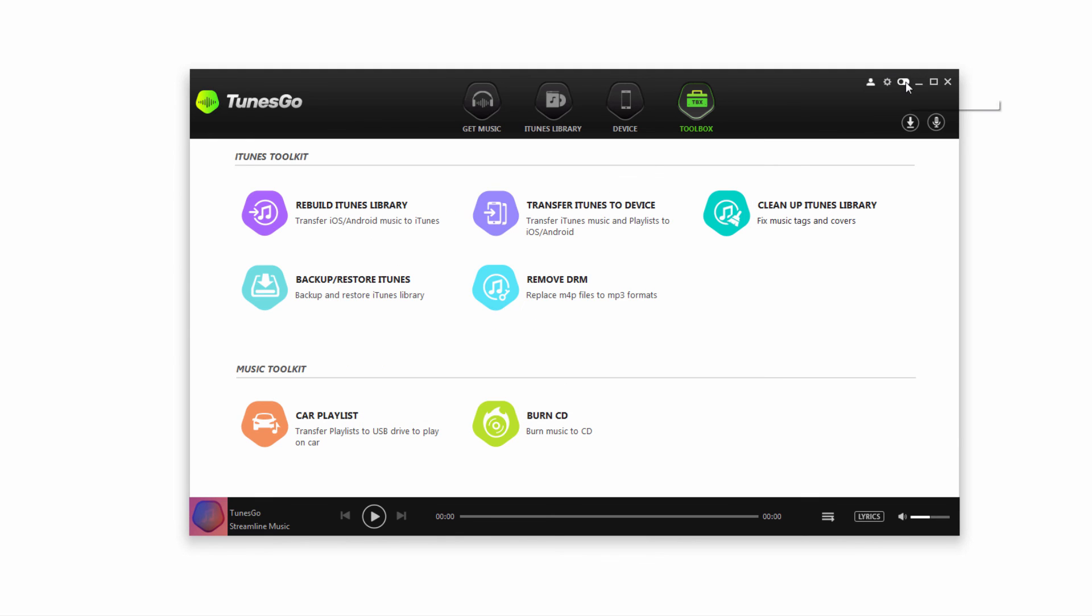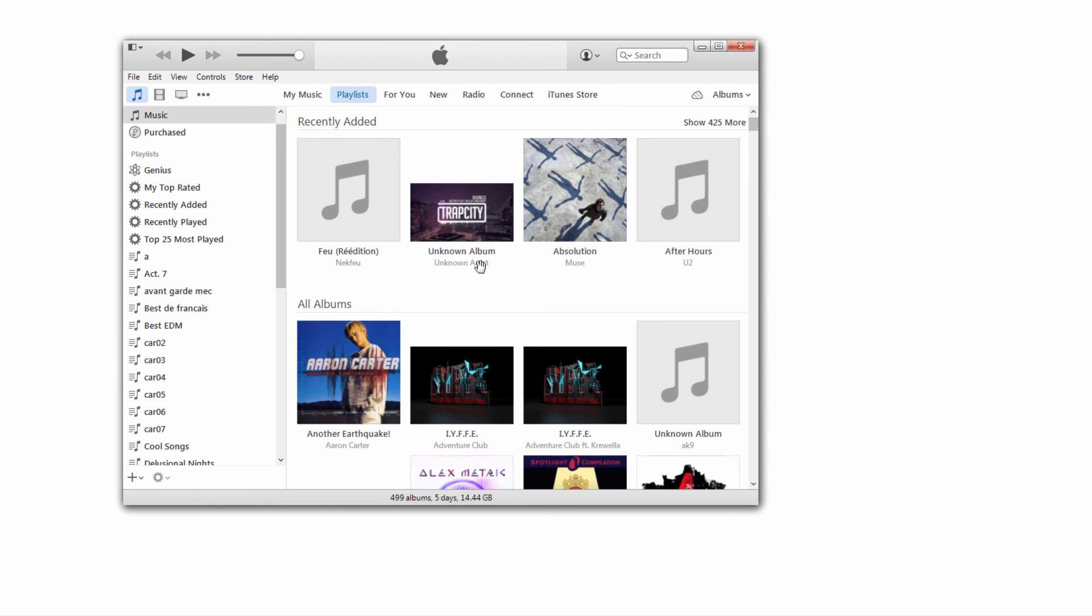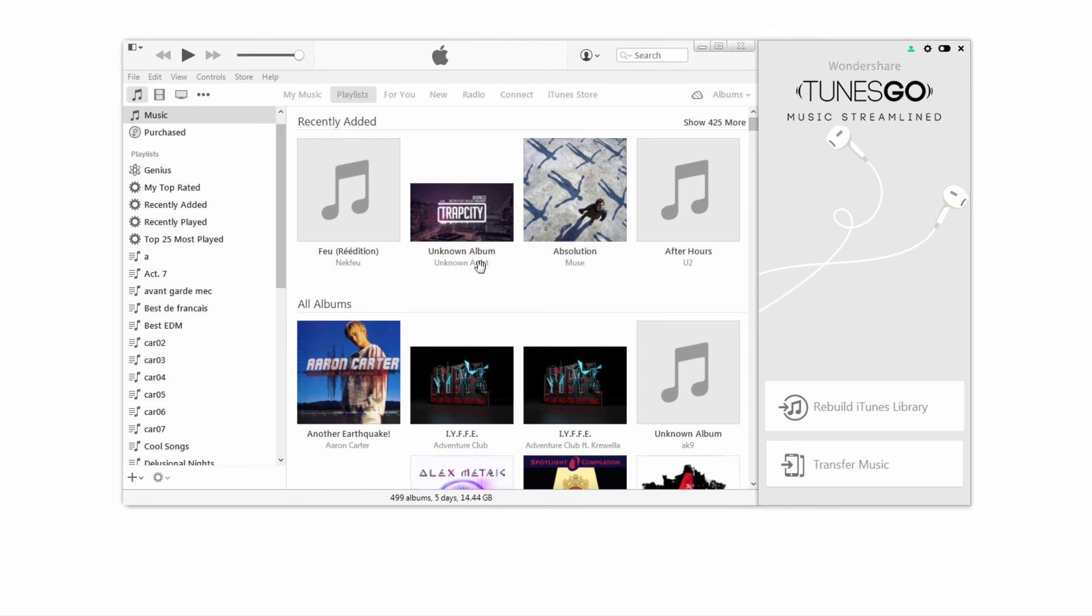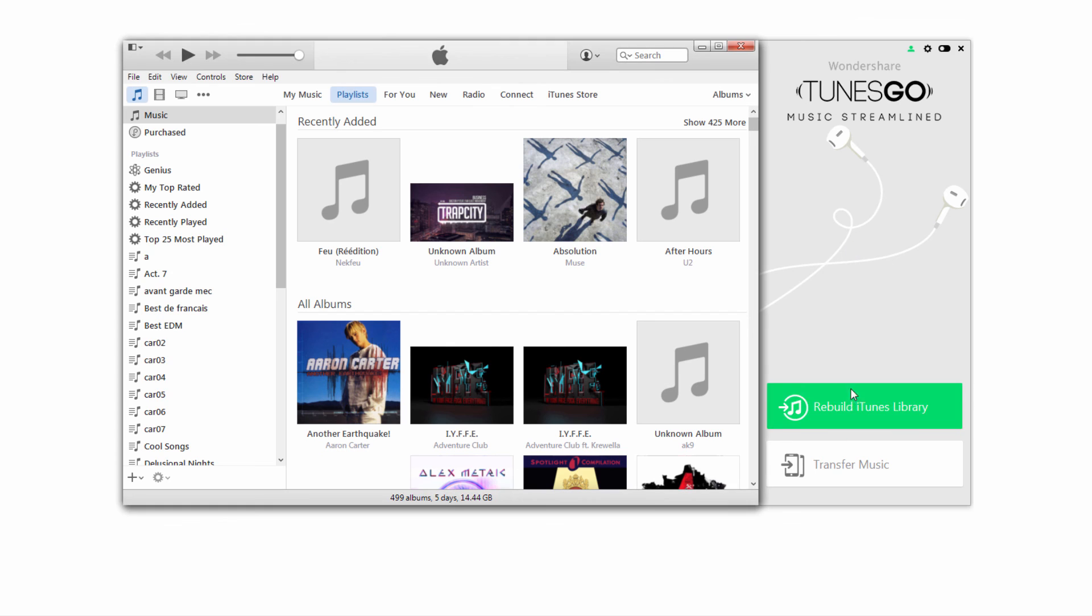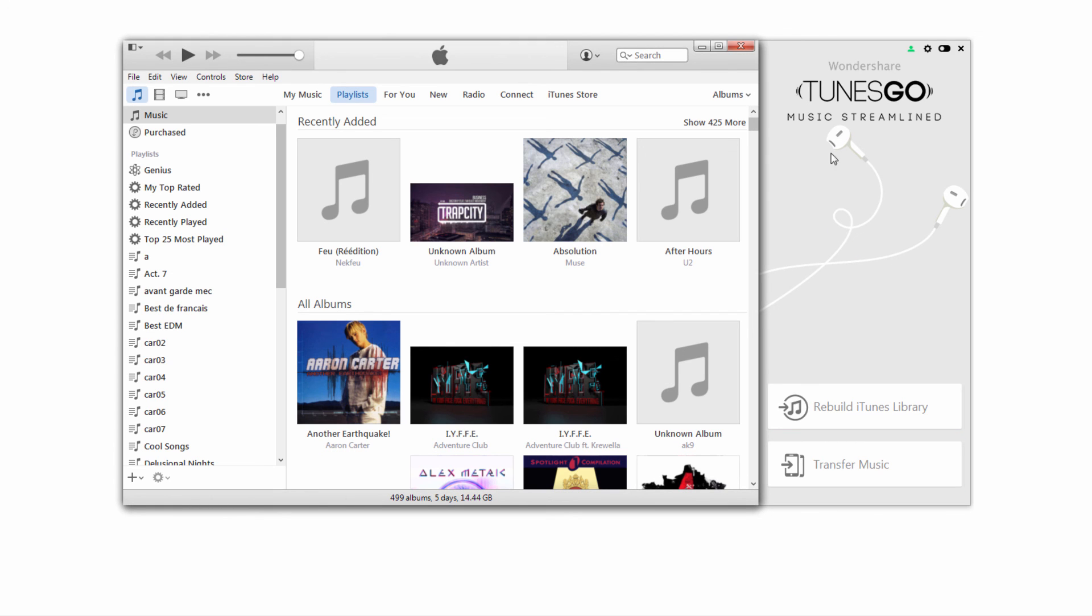We can also click on this button here, switch to iTunes plugin. What this does is load iTunes and load up a window that is Tunes Go, allowing us to basically collaborate between the two programs. As you can see, it's loaded on the right side here. This will allow us to rebuild our iTunes library or transfer music with all the features that are within Wondershare Tunes Go.